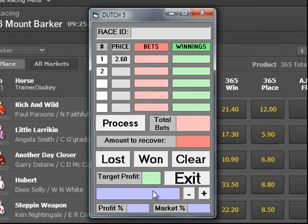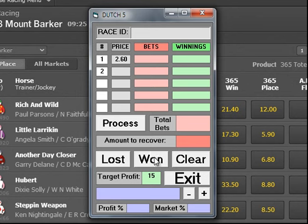You can set a profit target — it defaults to five, but if you want you could set it to 15 or whatever you like, and the dutching calculator will work for you accordingly.